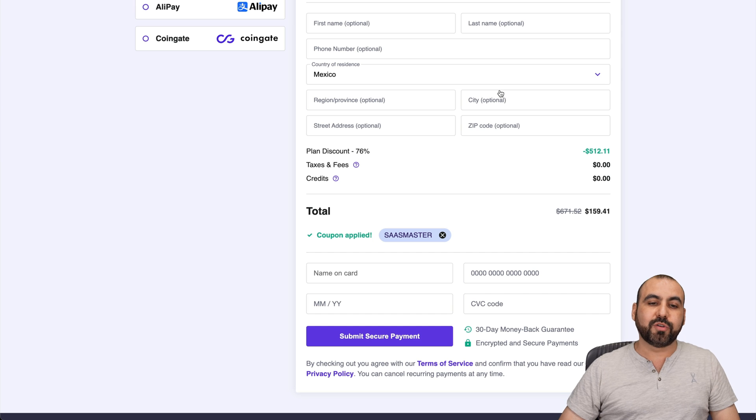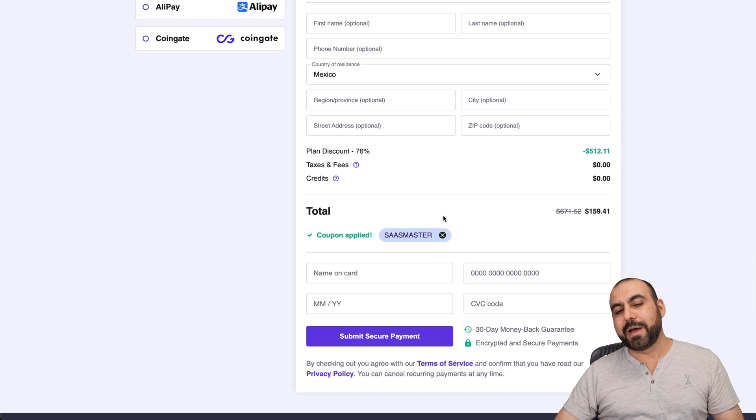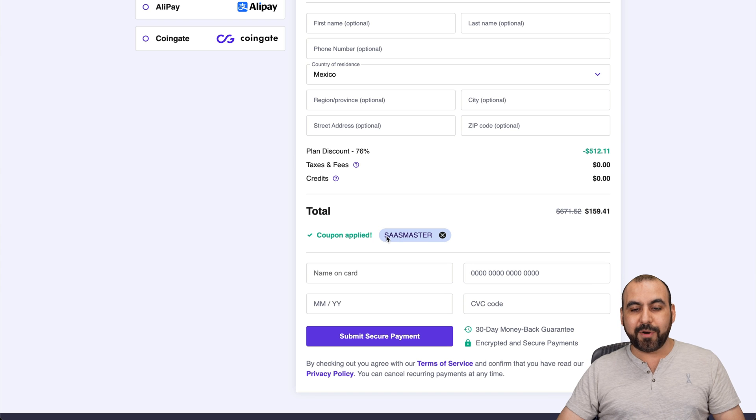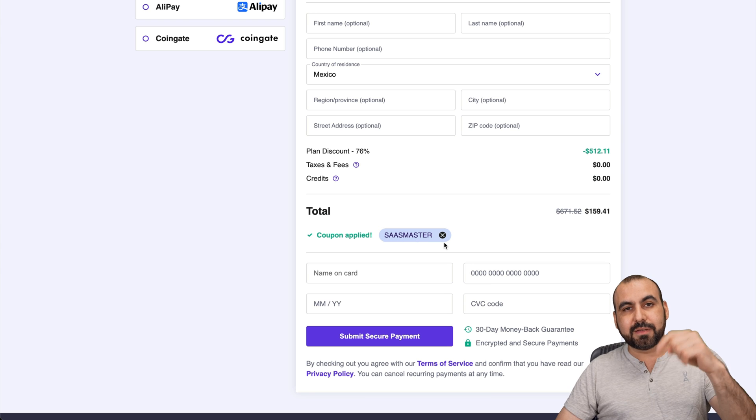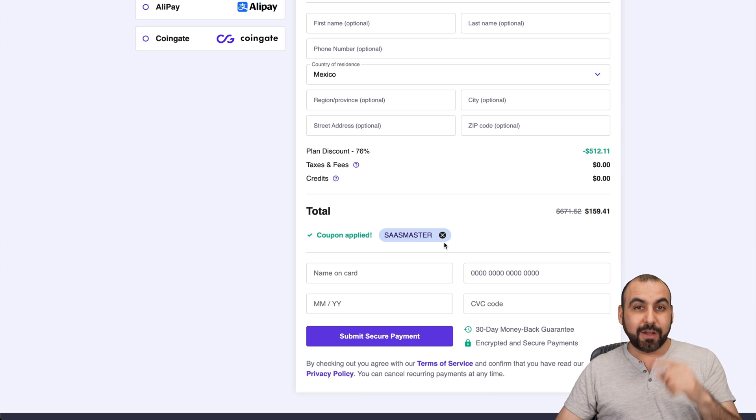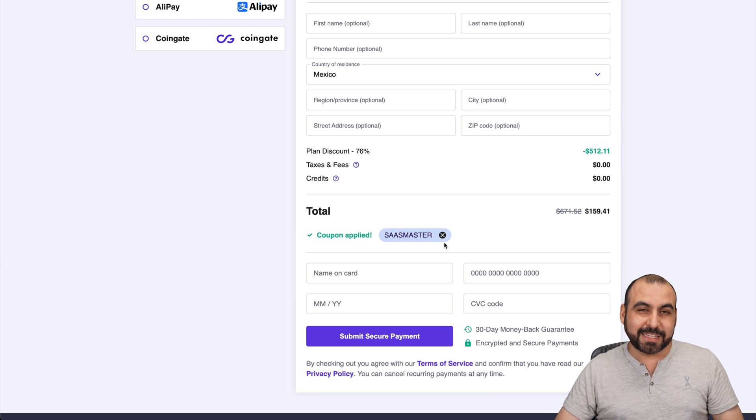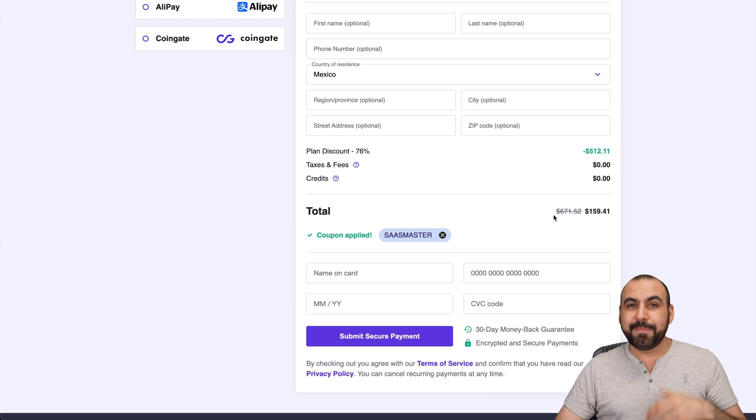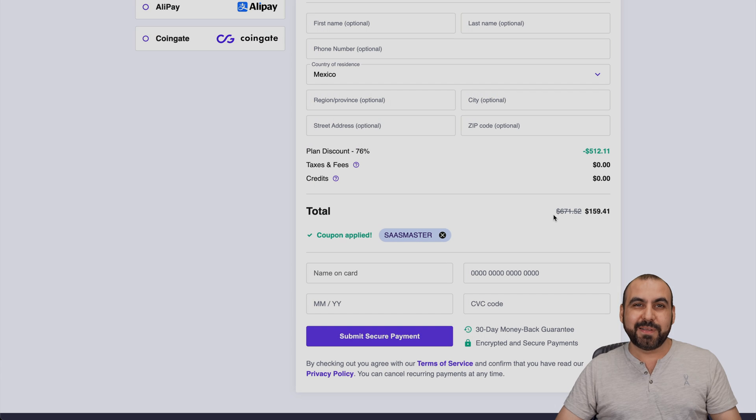Don't forget that if you plan to grab a shared hosting plan, use my coupon code. Remember, it's SASMASTER and the price is going to drop. It also works with VPS plans. And that's a wrap.